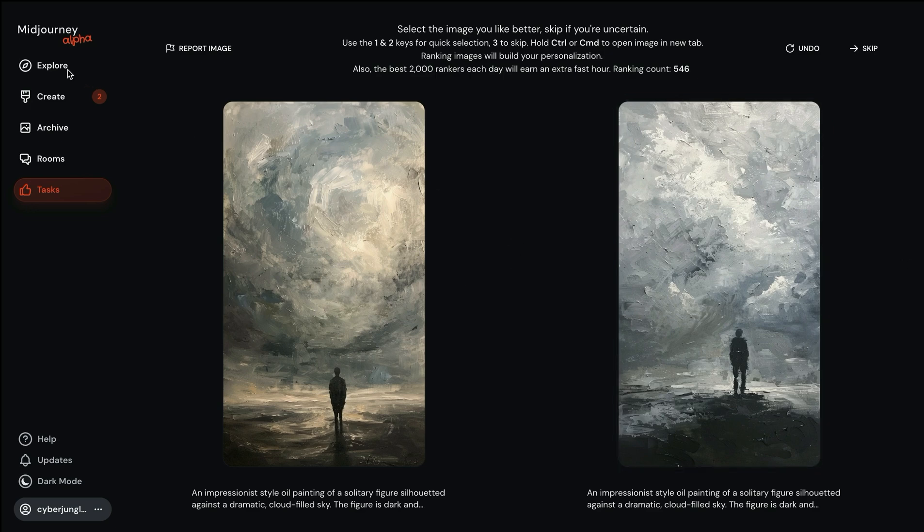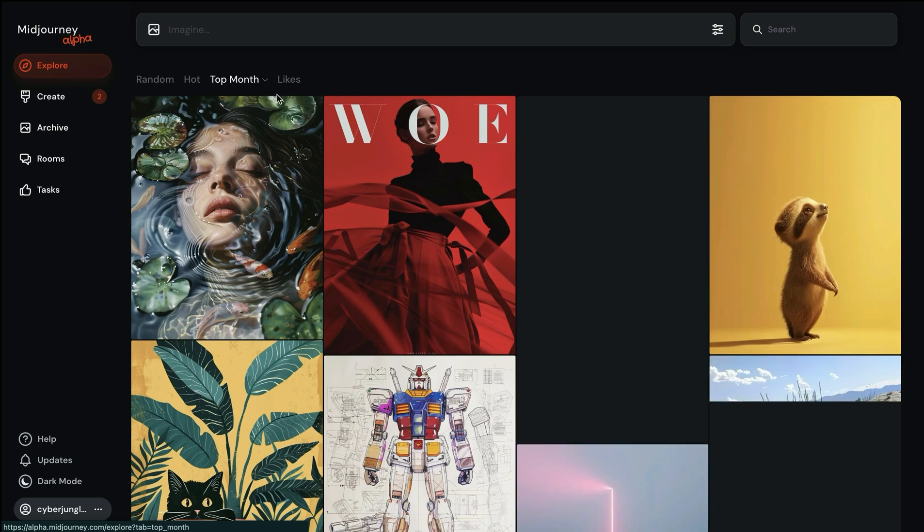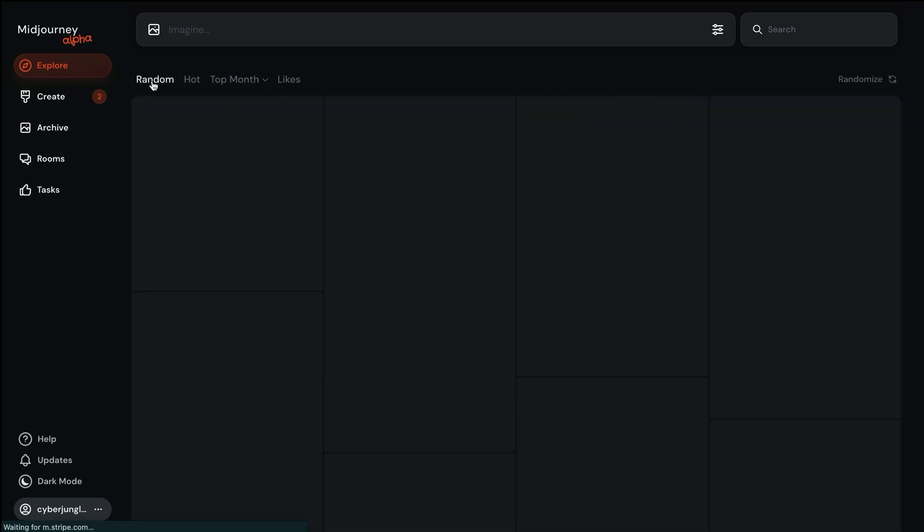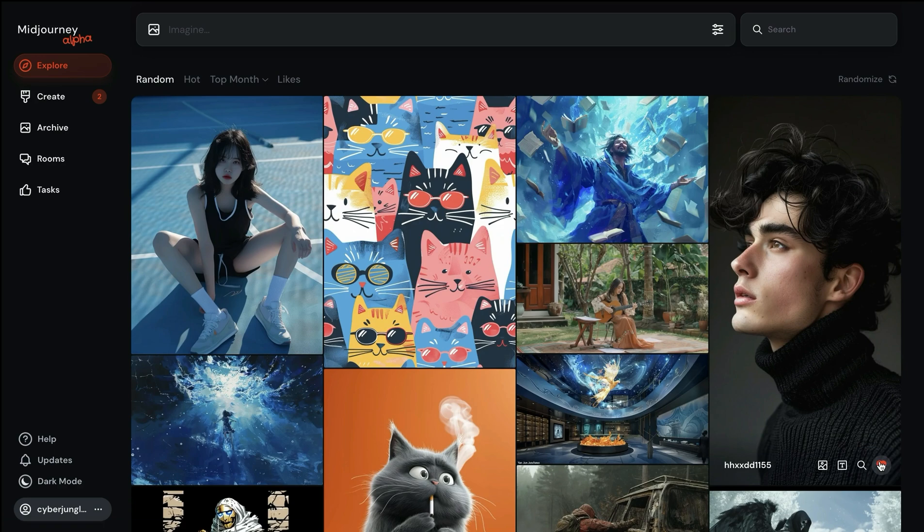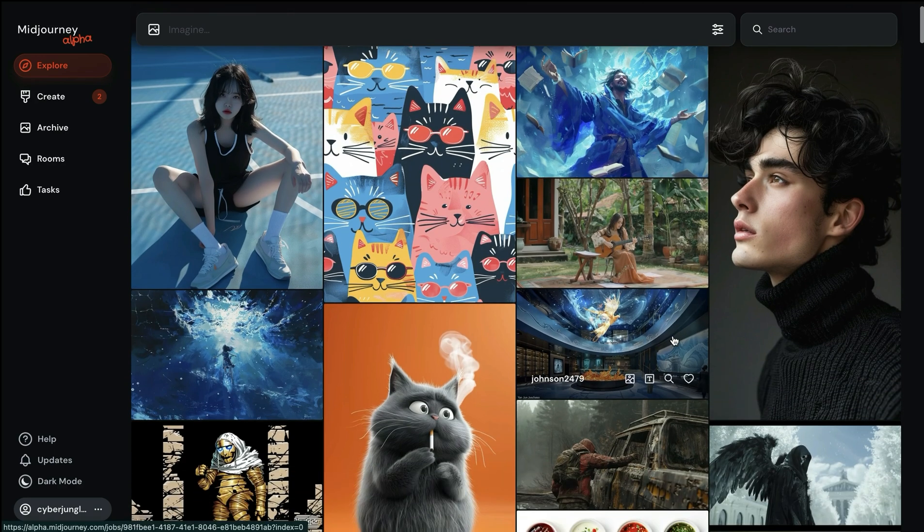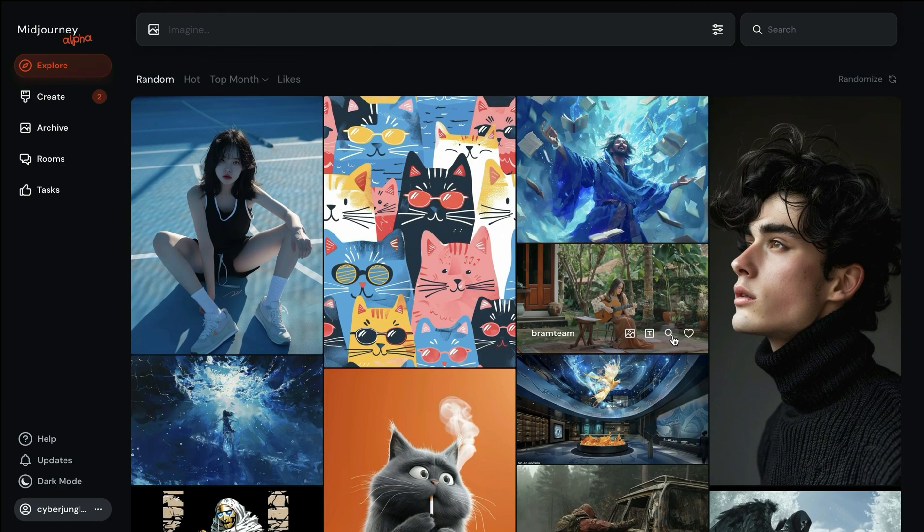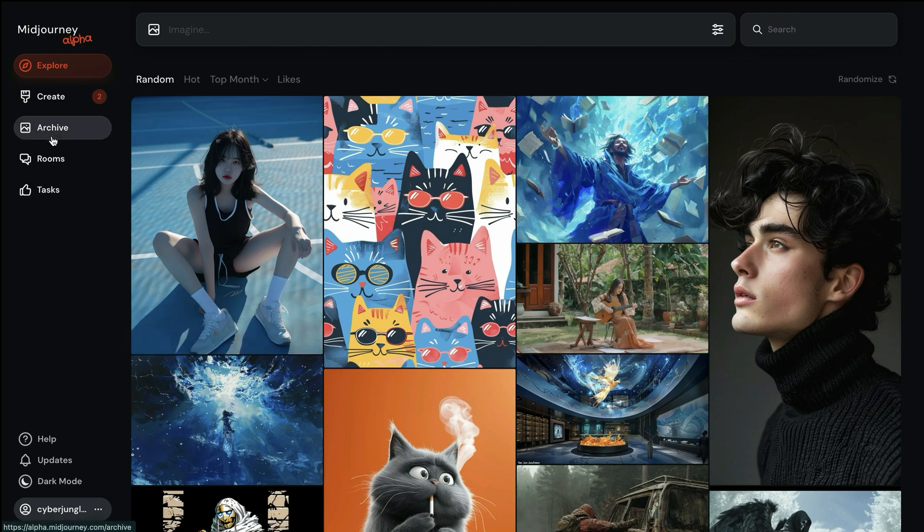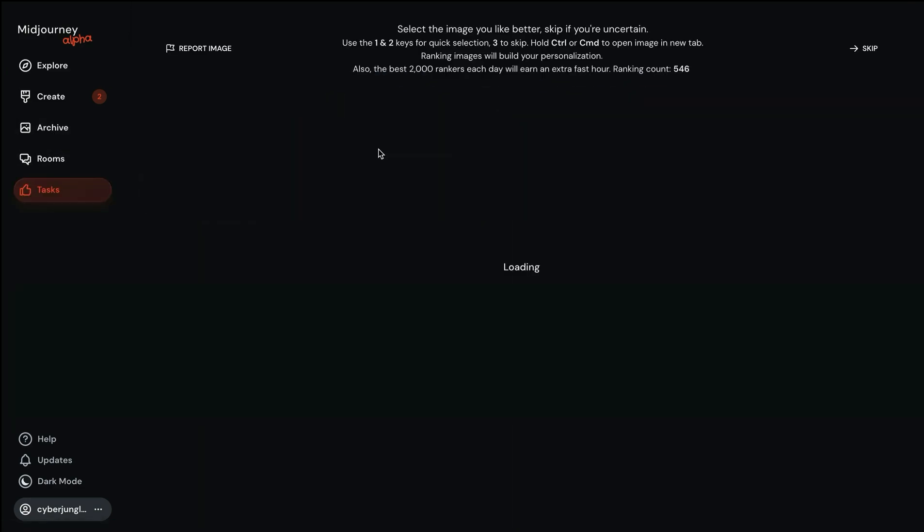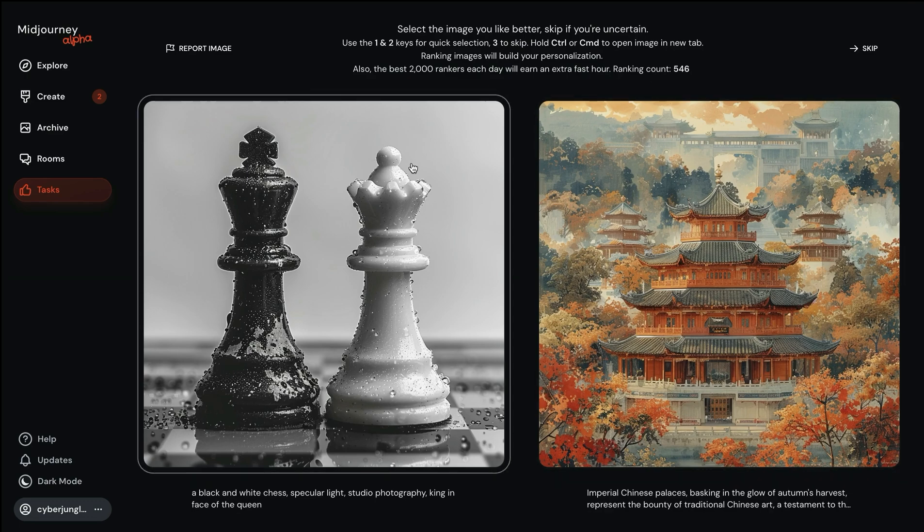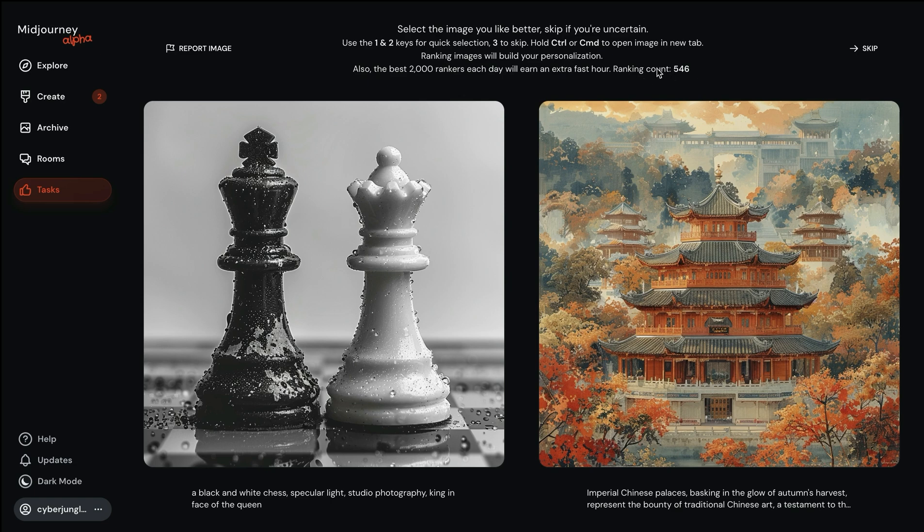These choices are taken into account as well as likes on the explore page. When you like a random image, its aesthetics are also taken into account. For the personalization feature to work, you need at least 200 pair rankings. You can see your total ranking count here. I have 546 rankings, which gives quite a lot of data to the Midjourney algorithm.